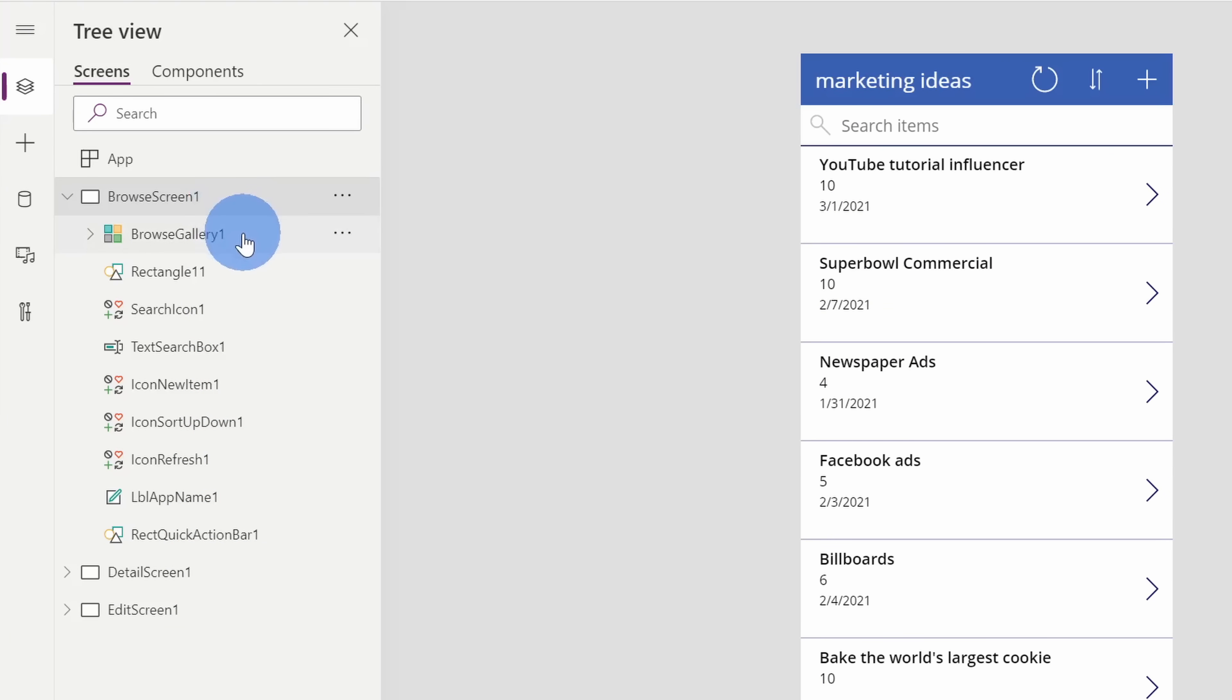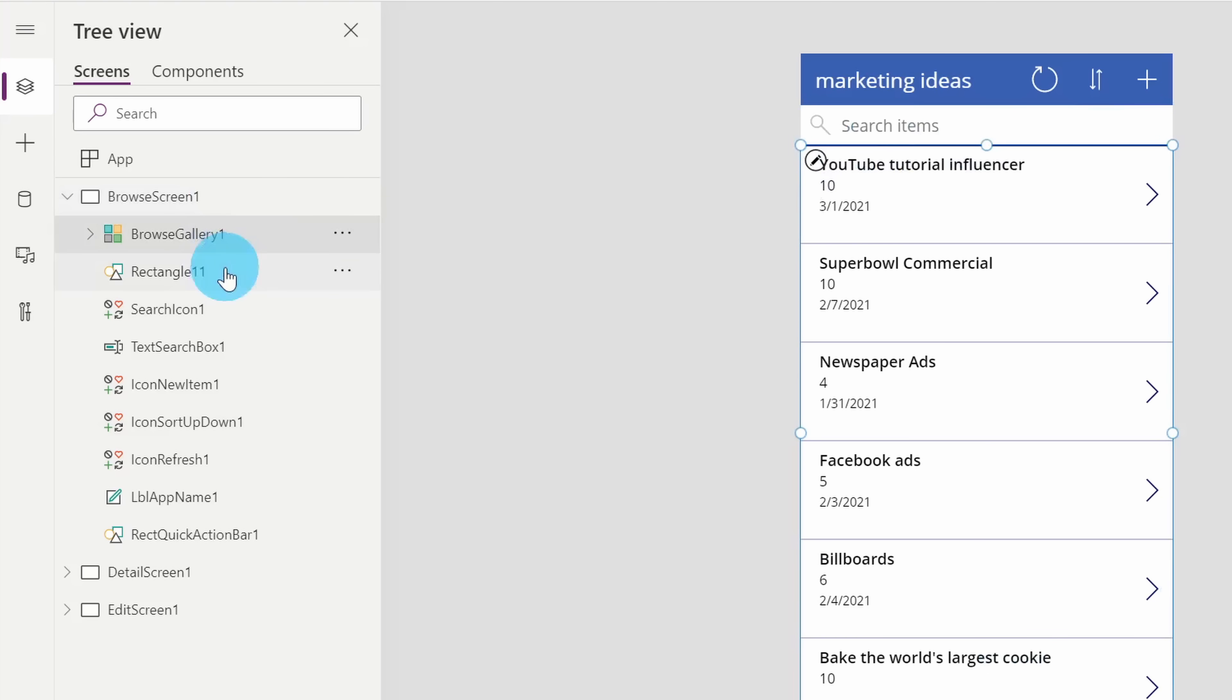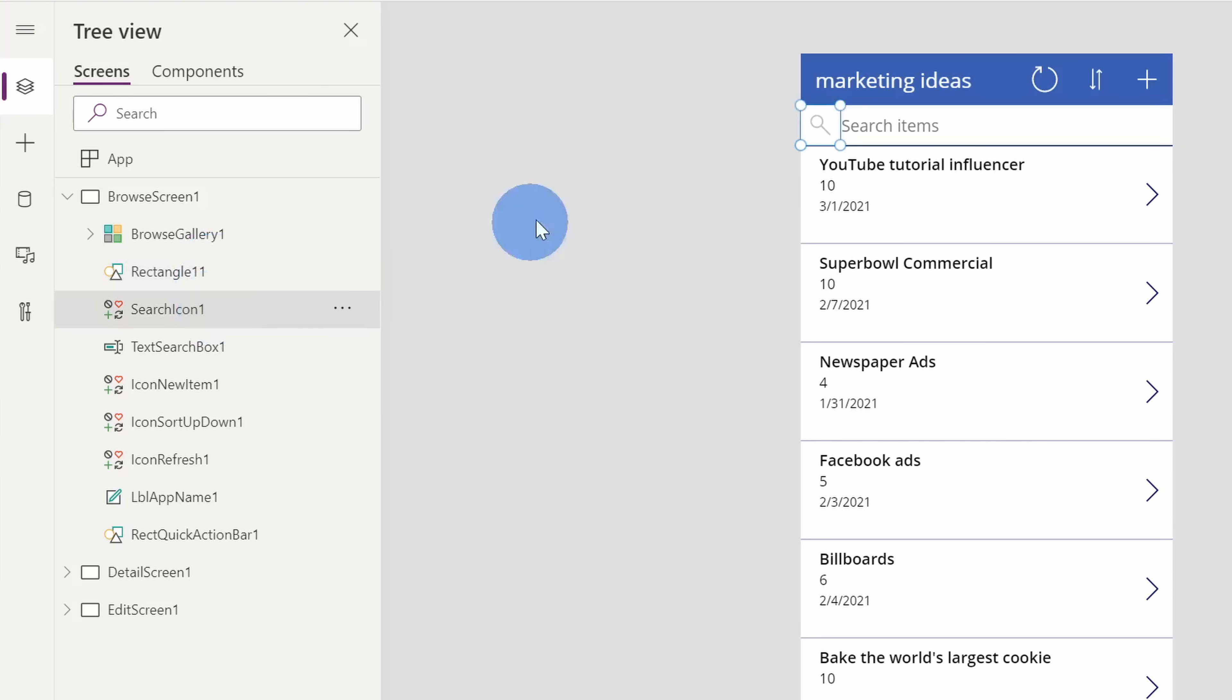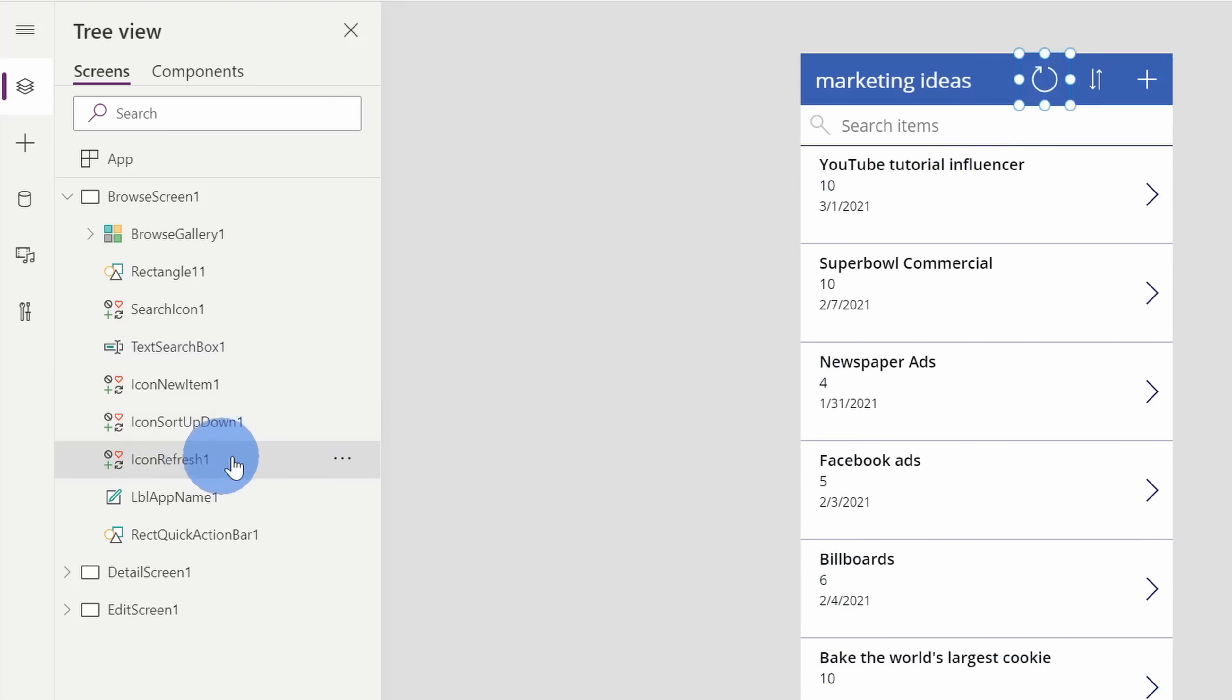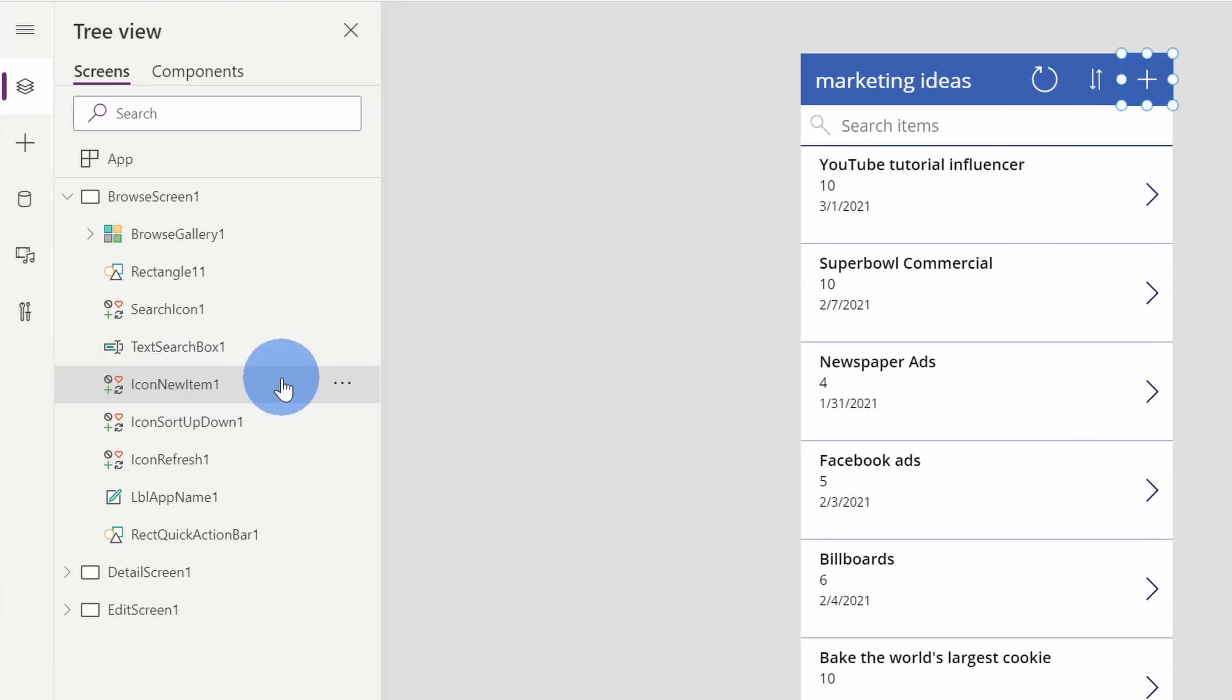So here, for example, if I click on the browse gallery, you'll see this component on the screen highlight. Right over here too, I could click through the different elements. So this is a rectangle, this is the search icon up here, this is the search text box. So all of these different items tie to one of these components that's shown on the screen. Here too, I can simply click on an item and here too, you'll also see it over in the tree view. So if I want to click on the plus icon, here I see the plus icon highlighted over in the tree view.